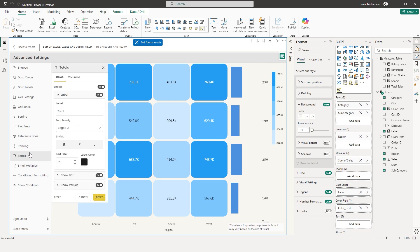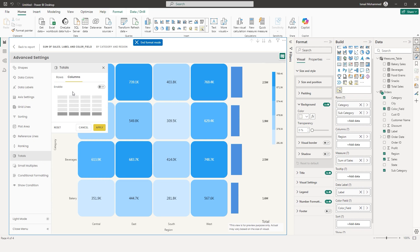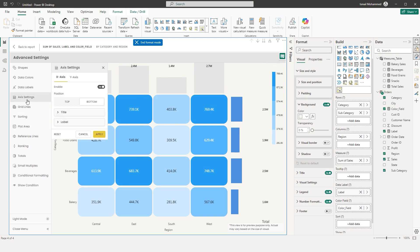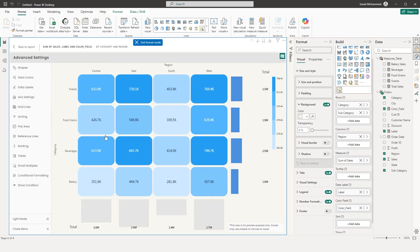You can also add column totals — enable them and click Apply to see column totals on the visual. If you want the total bars to appear at the bottom, go to Axis Settings on the X axis, change position to Top, and click Apply. The totals are now displayed at the bottom of your visual.